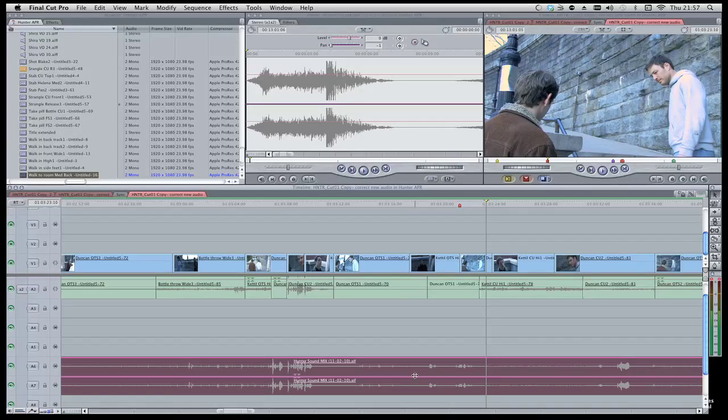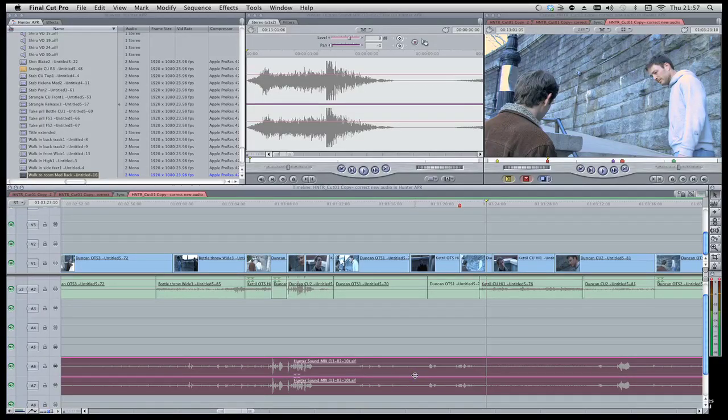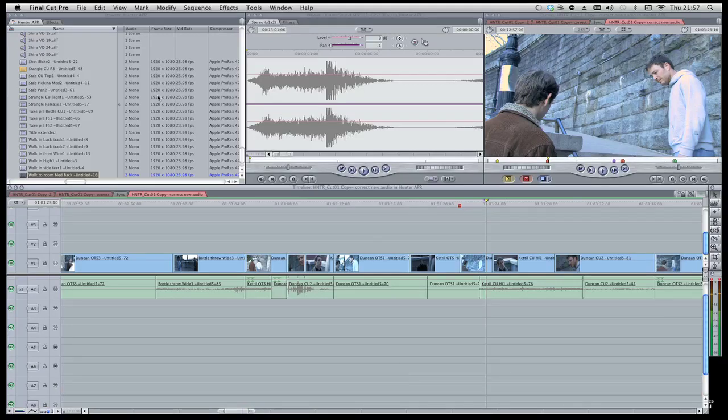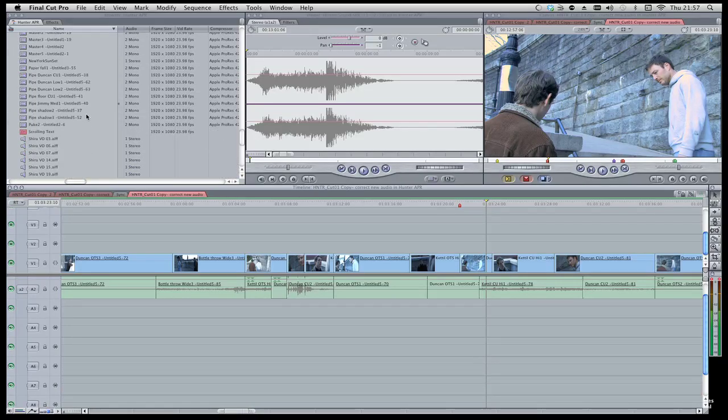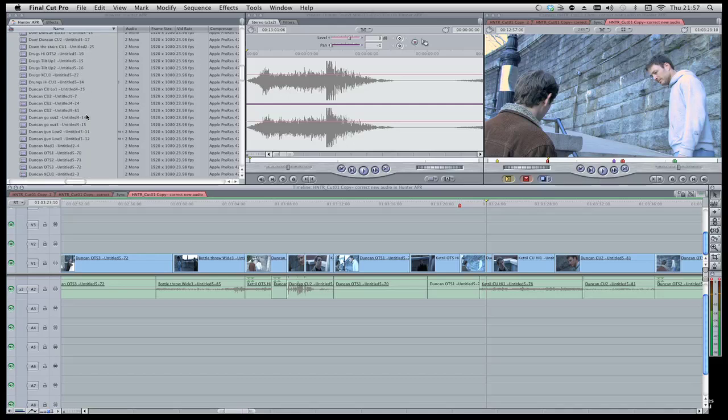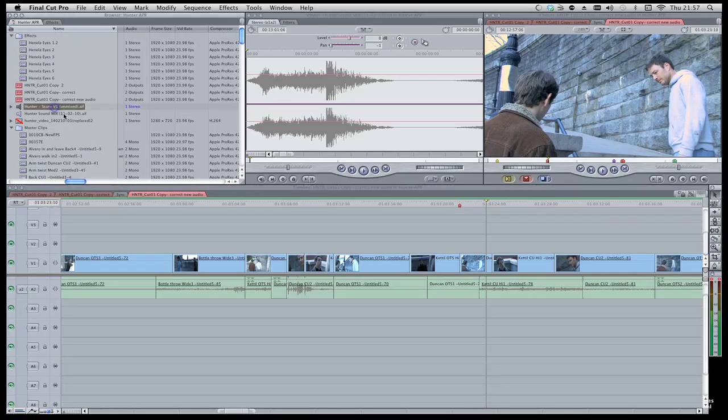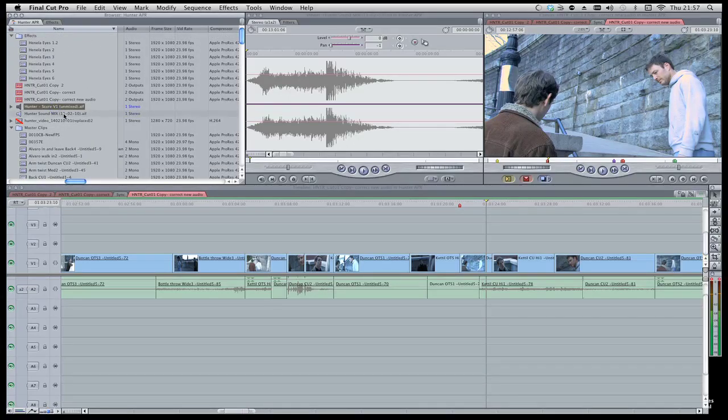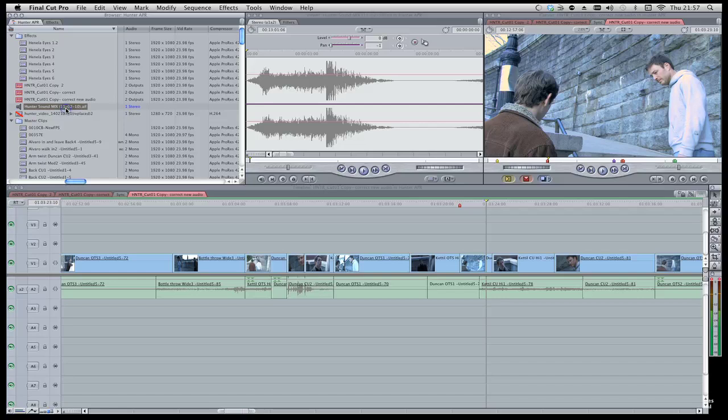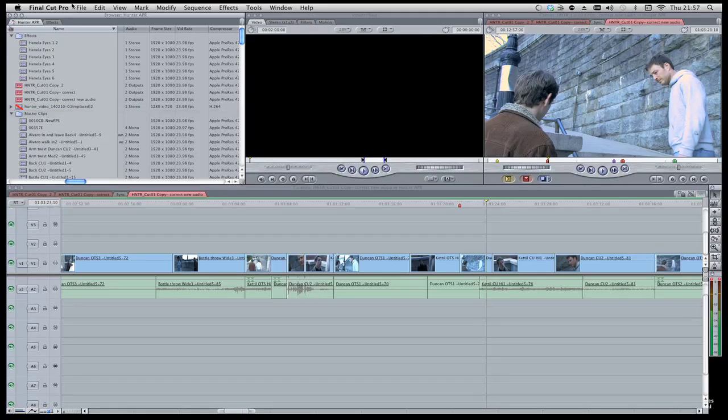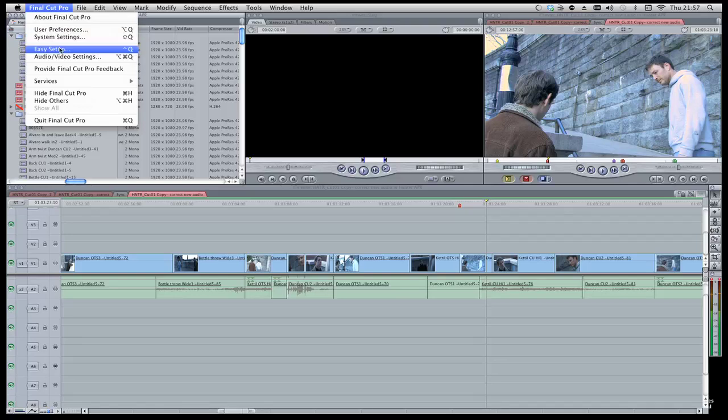So what we figured out is, and I found this on a forum somewhere, I went everywhere to try and find this, is what we need to do is get rid of that audio out of the timeline, out of your bins, go to Easy Setup.